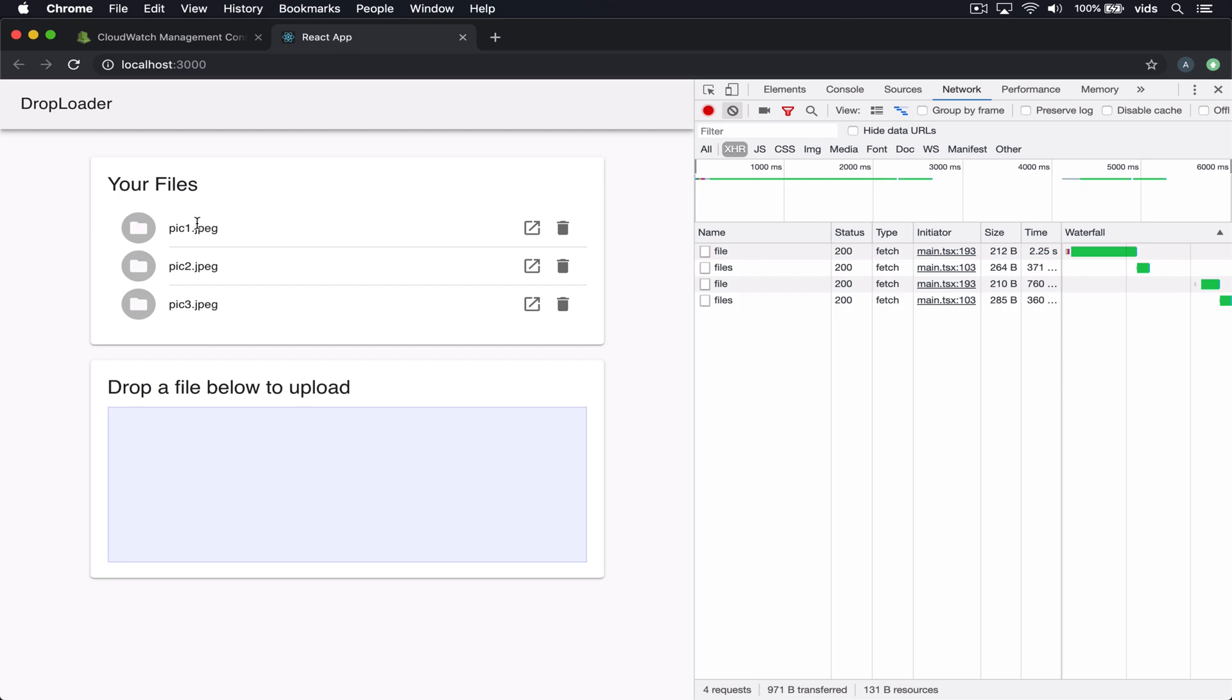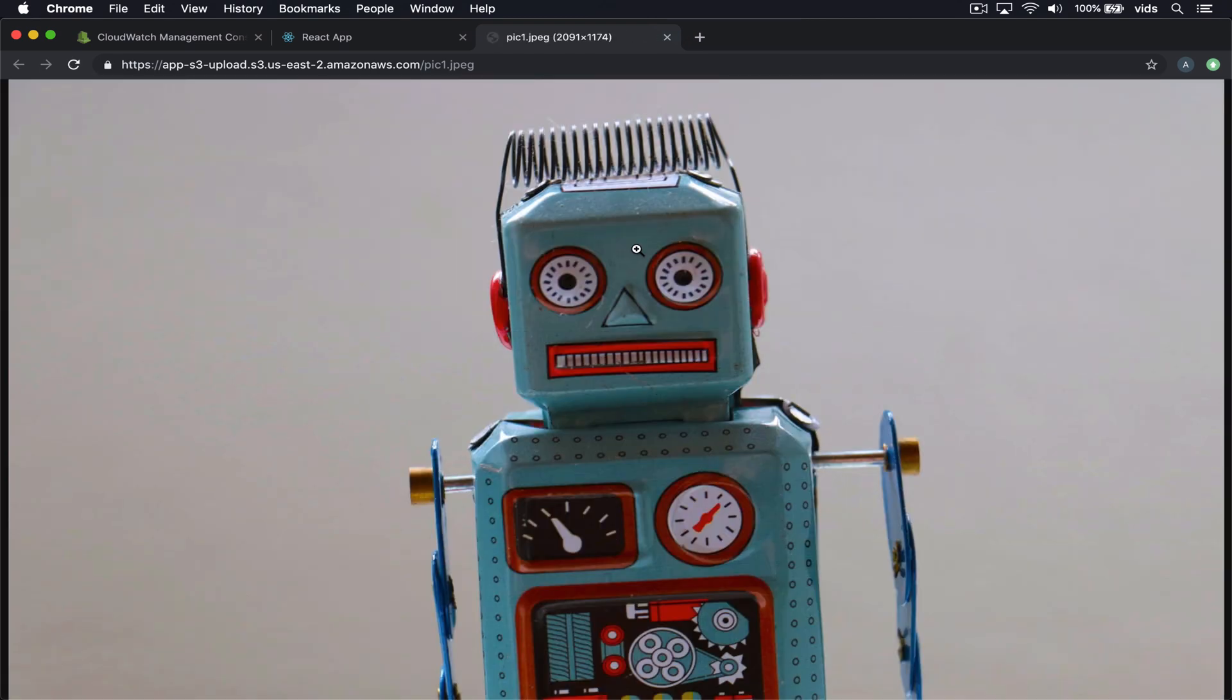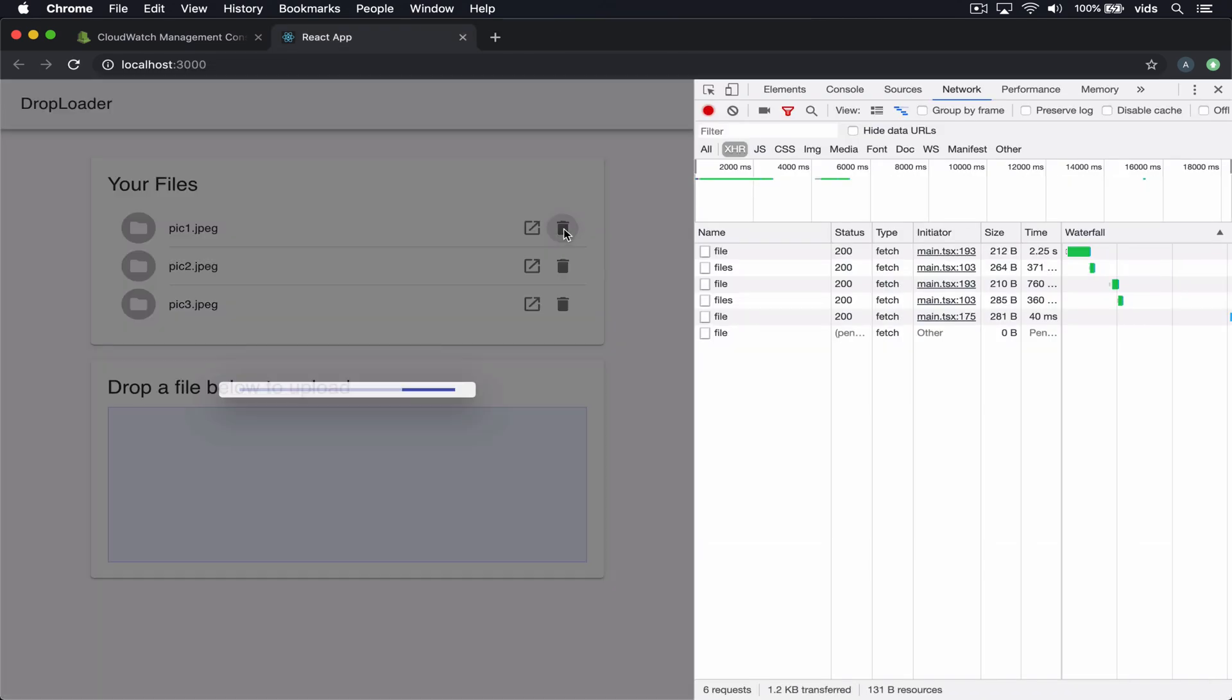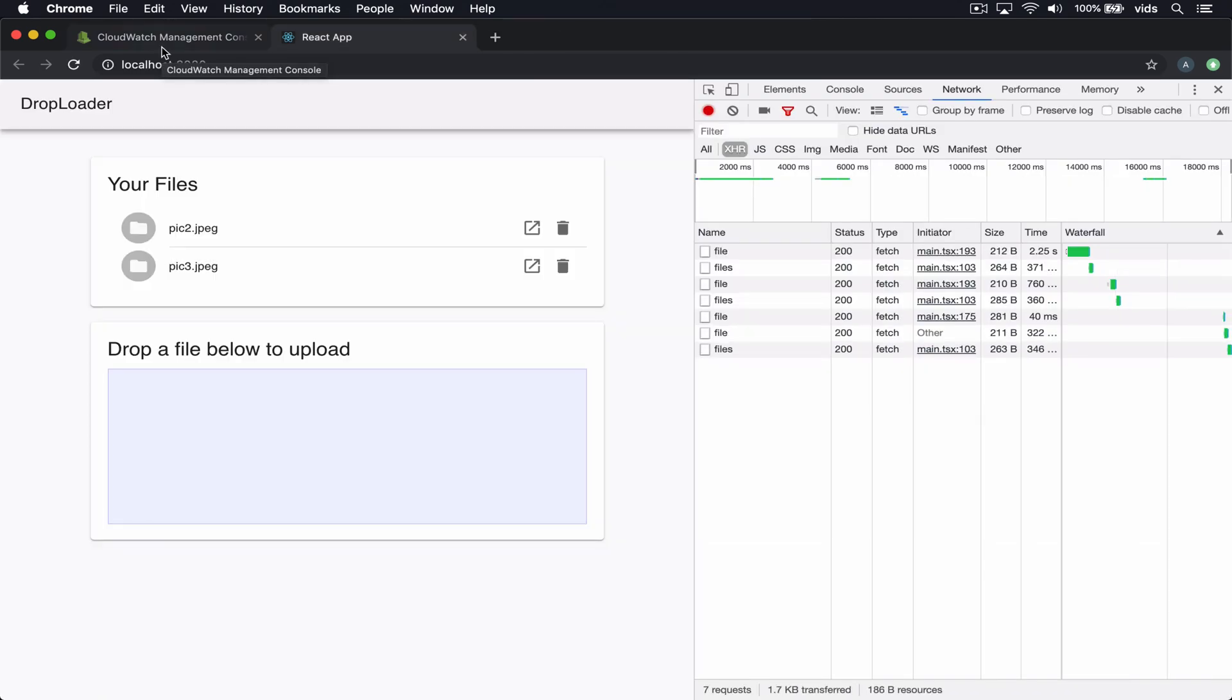As you can see these pictures were uploaded and listed on this list. We can also open each one of these images to see a larger version or we can delete them.